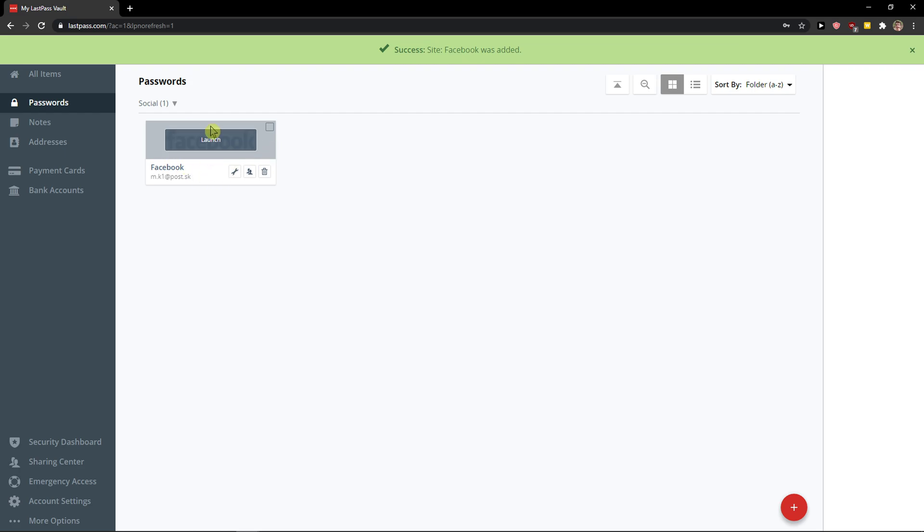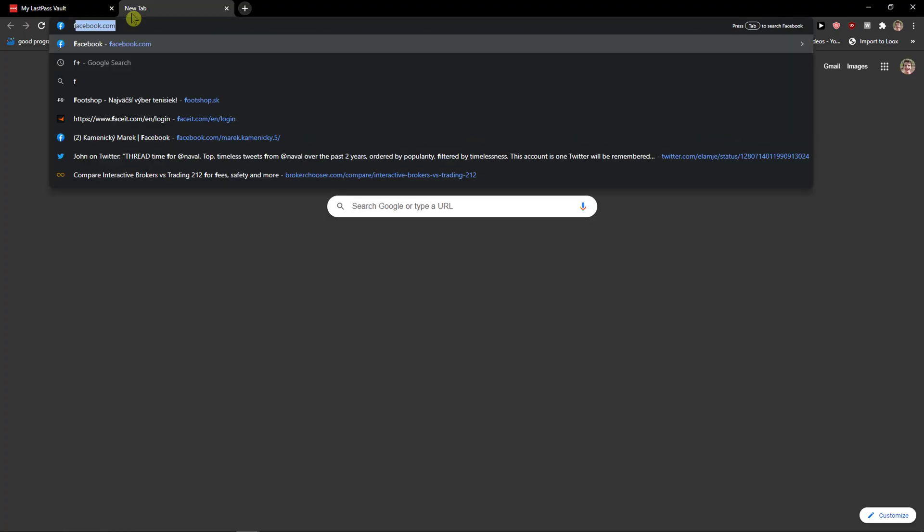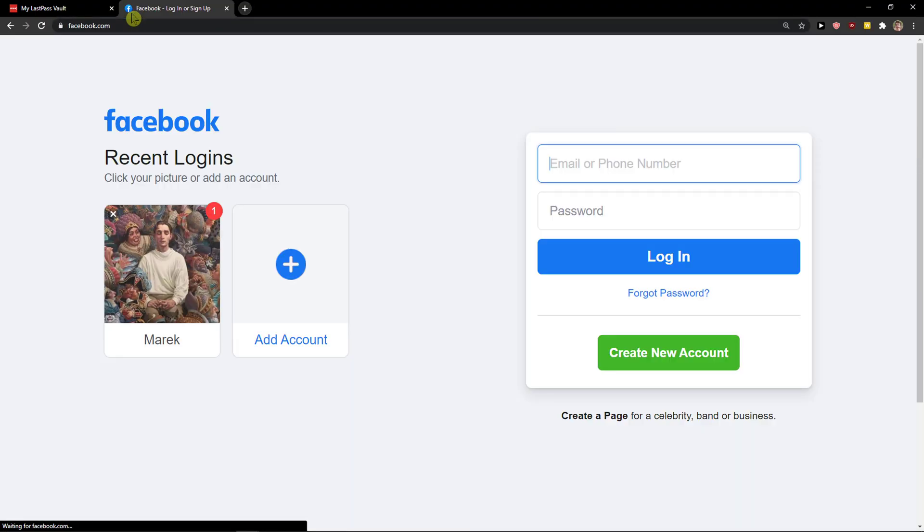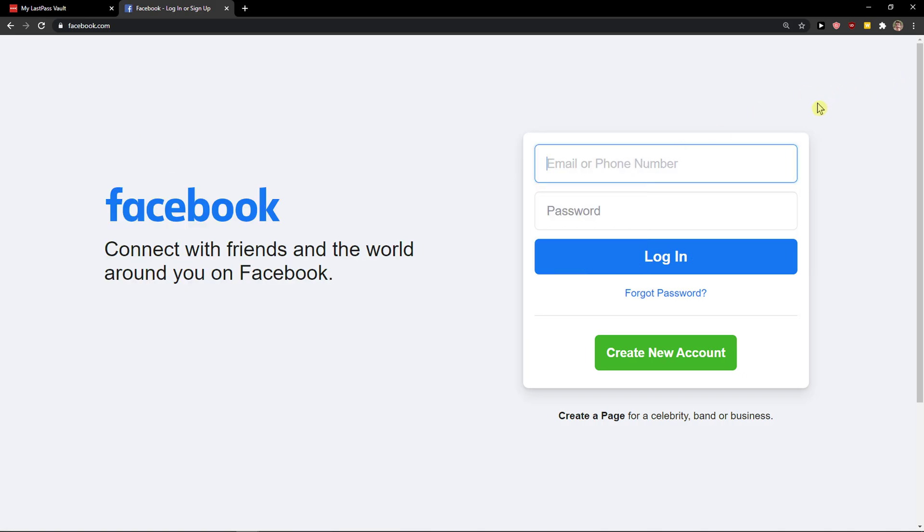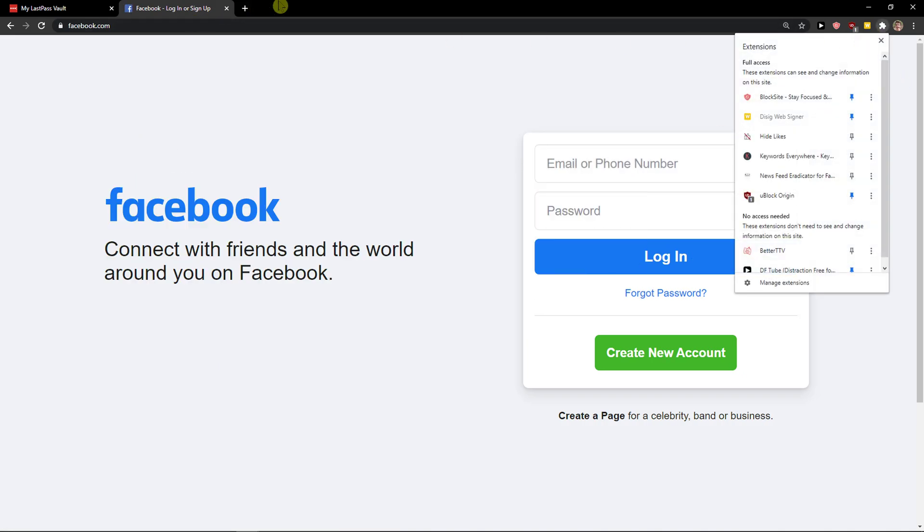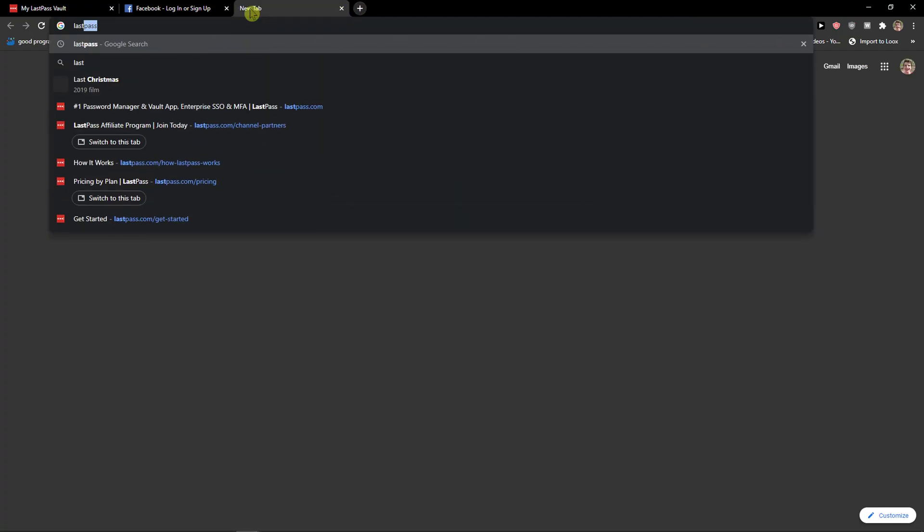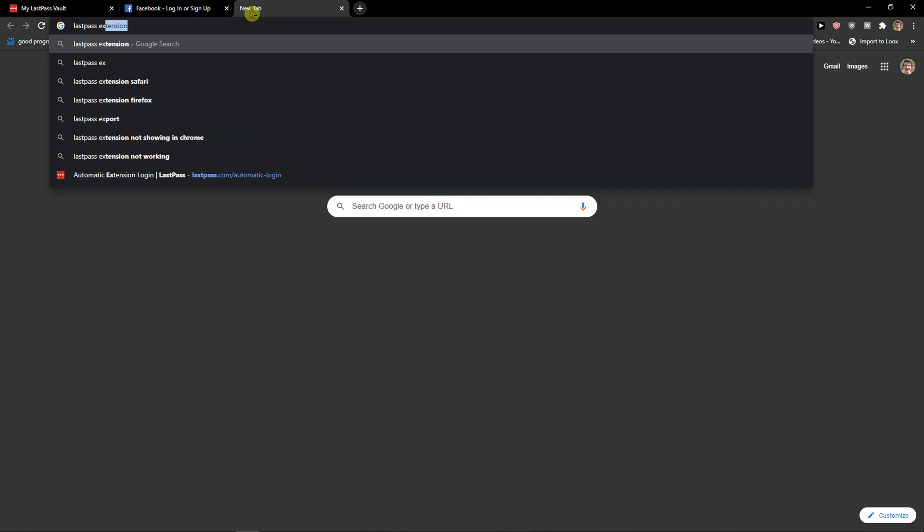When you do that, you'll have Facebook saved here. Now I go to the Facebook website and need to install the LastPass extension.